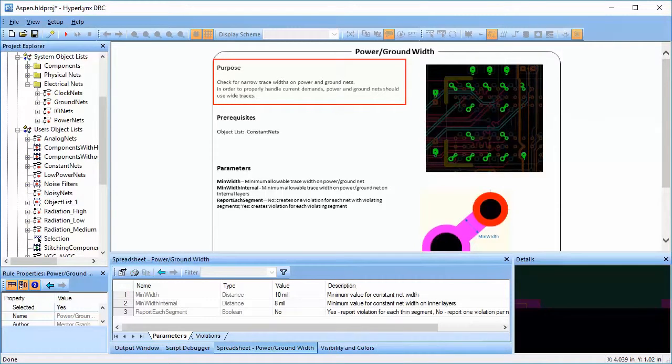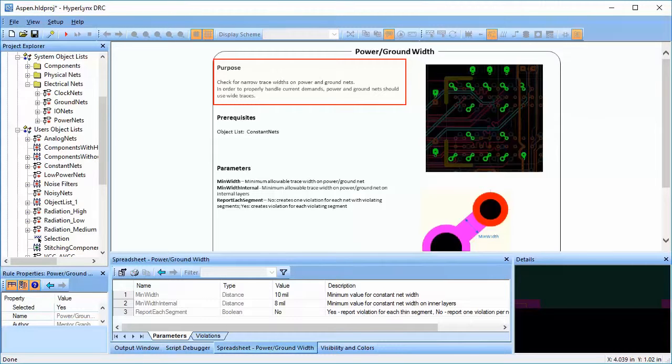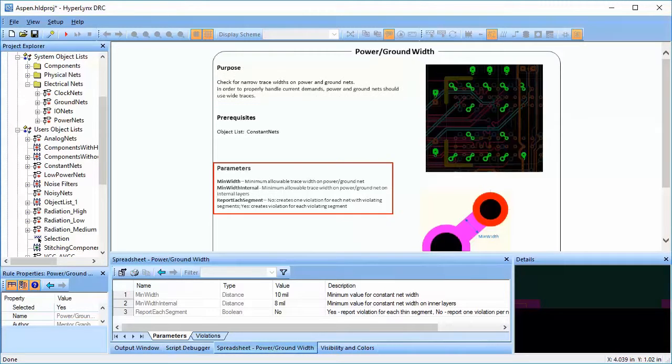This rule checks for narrow traces on power or ground nets, as shown in the slide within the tool. If the trace widths are too narrow, the trace might not be able to handle the current requirements, thus increasing the chances of failure.